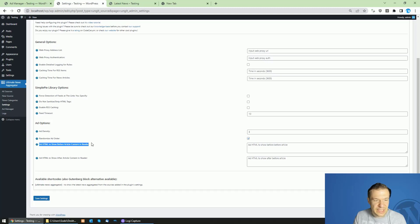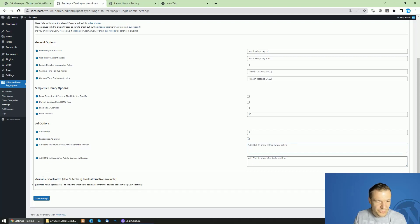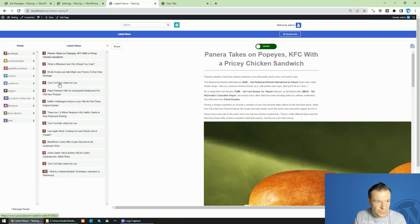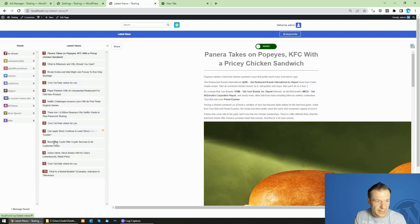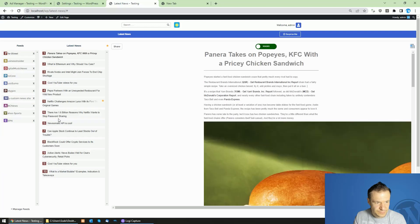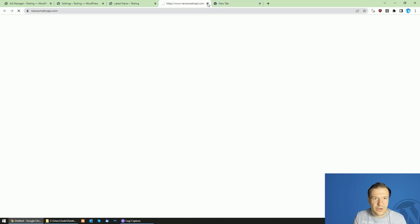You can also add HTML code that will be displayed before and after the reader content. In the feed, ads are marked as sponsored content — for example, 'Cool YouTube videos for you' appears with an 'S' marking for sponsored, interspersed among regular feed items. When users click the ad, they are taken to YouTube or whatever website you linked.